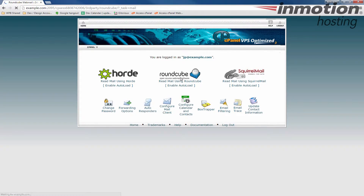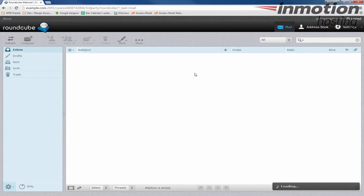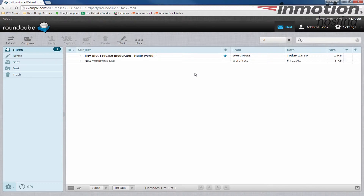Go ahead and click the RoundCube button. It may take a second to load once you click it. Once your RoundCube webmail is loaded, you'll see this page here, and this is essentially just your main RoundCube page and interface.